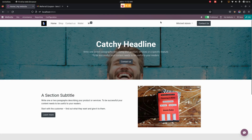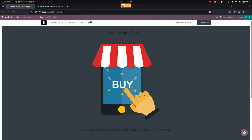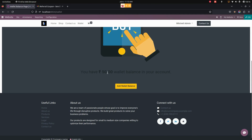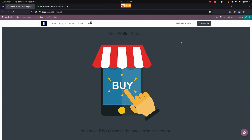In the same way, the amount will also be added for the admin. Let's get into the admin page. From here you can see I am in the Mitchell admin login, where you can see the wallet. The amount will be automatically added in the admin wallet.